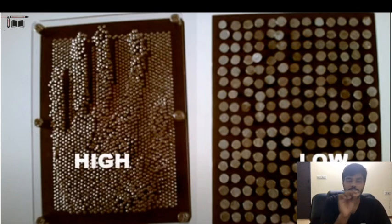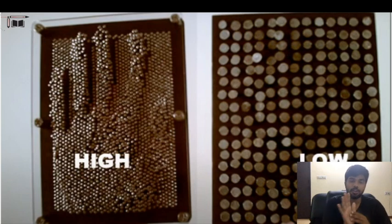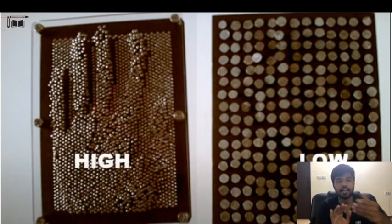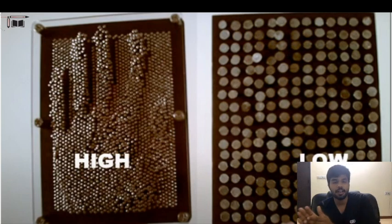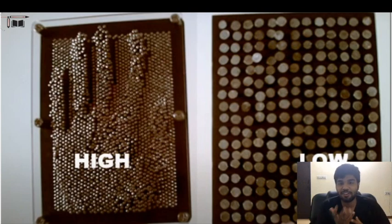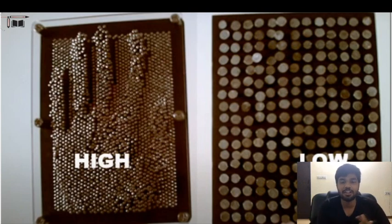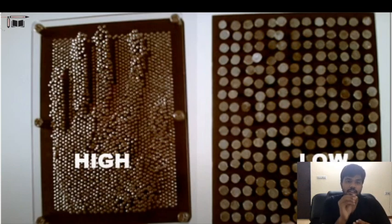With smaller squares, you can see finer features. The resolution of the screen refers to how many of these small squares the display is divided into.